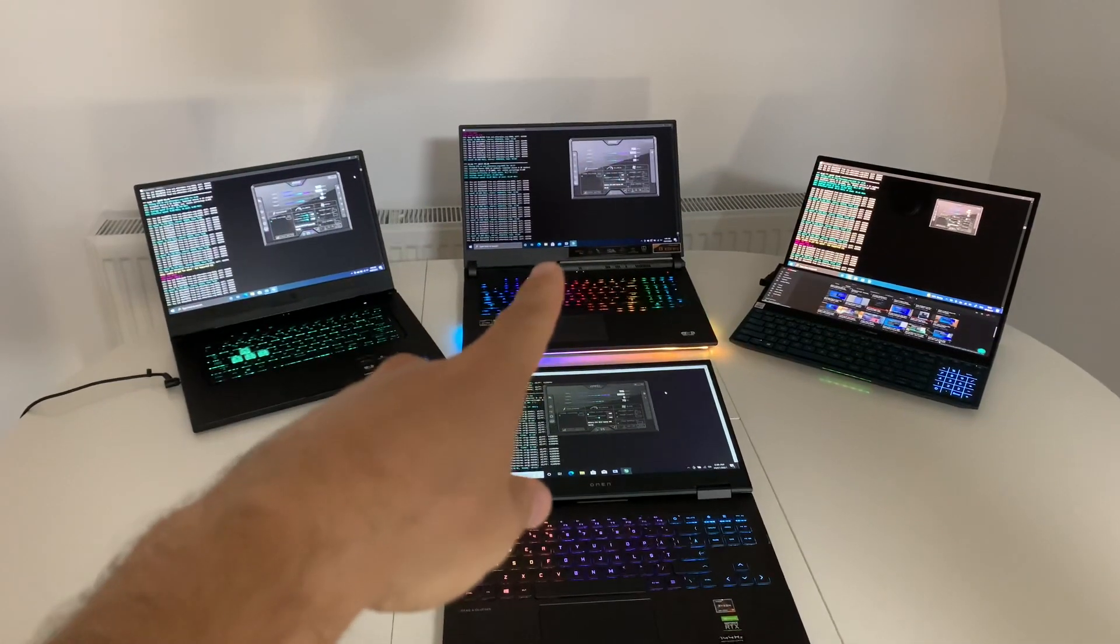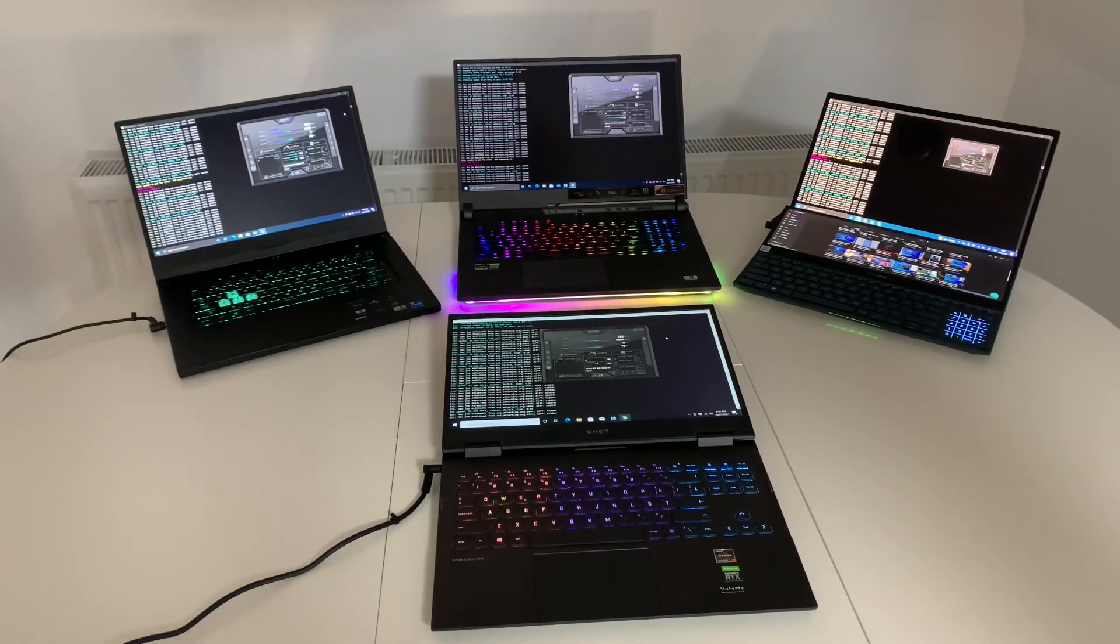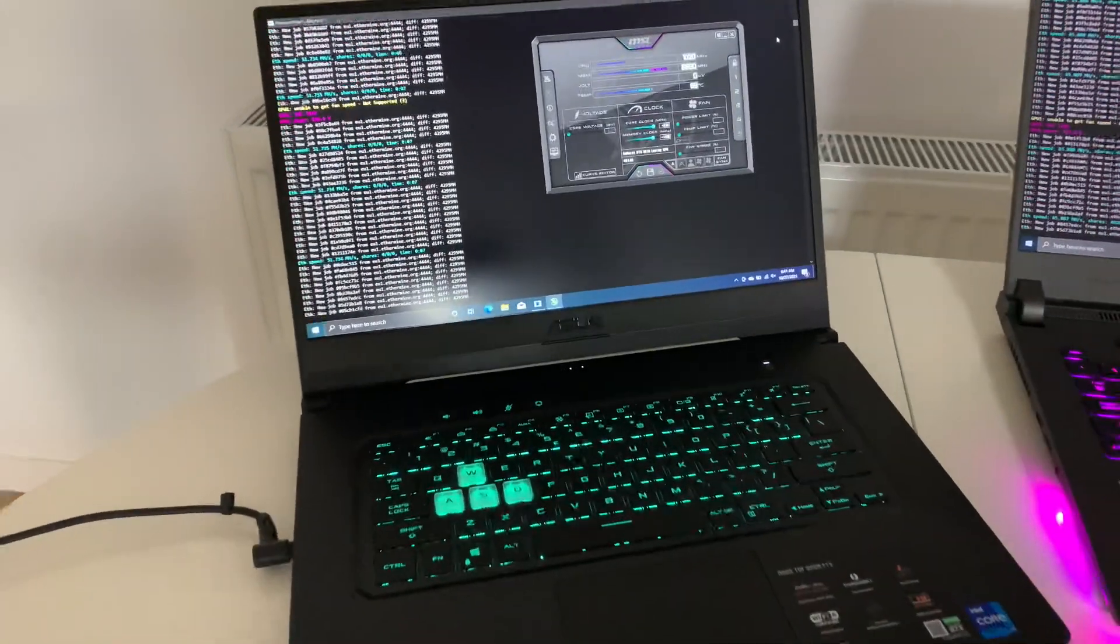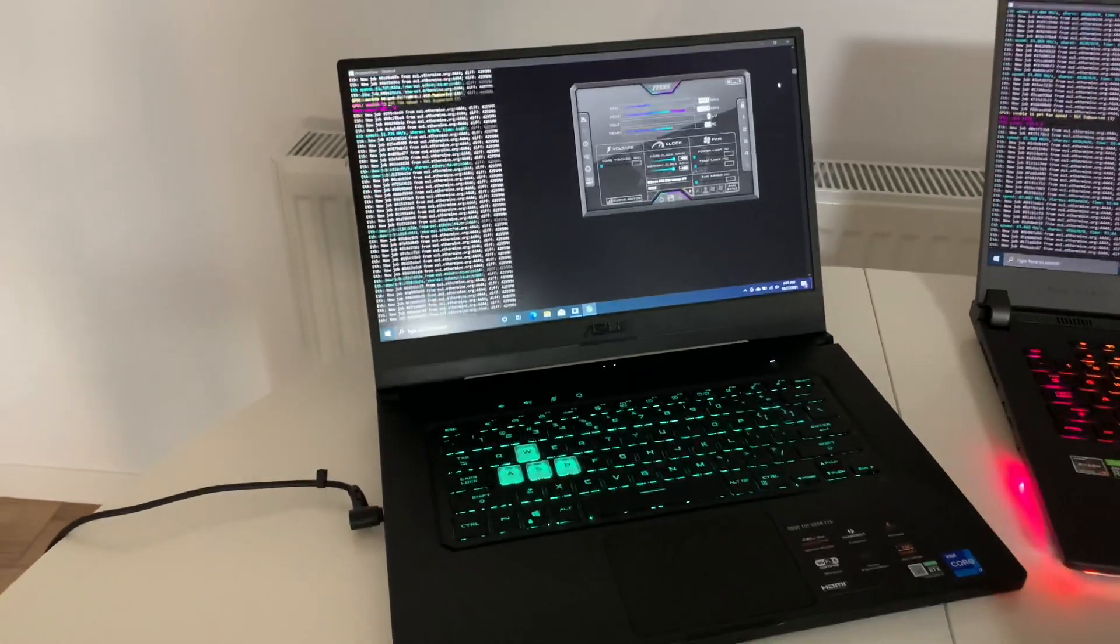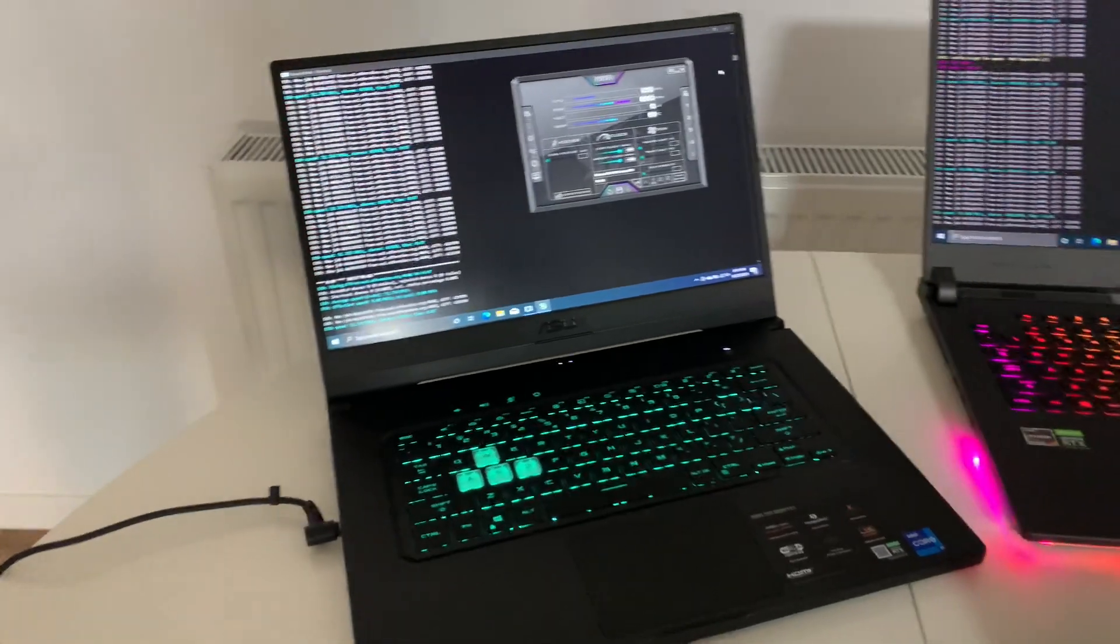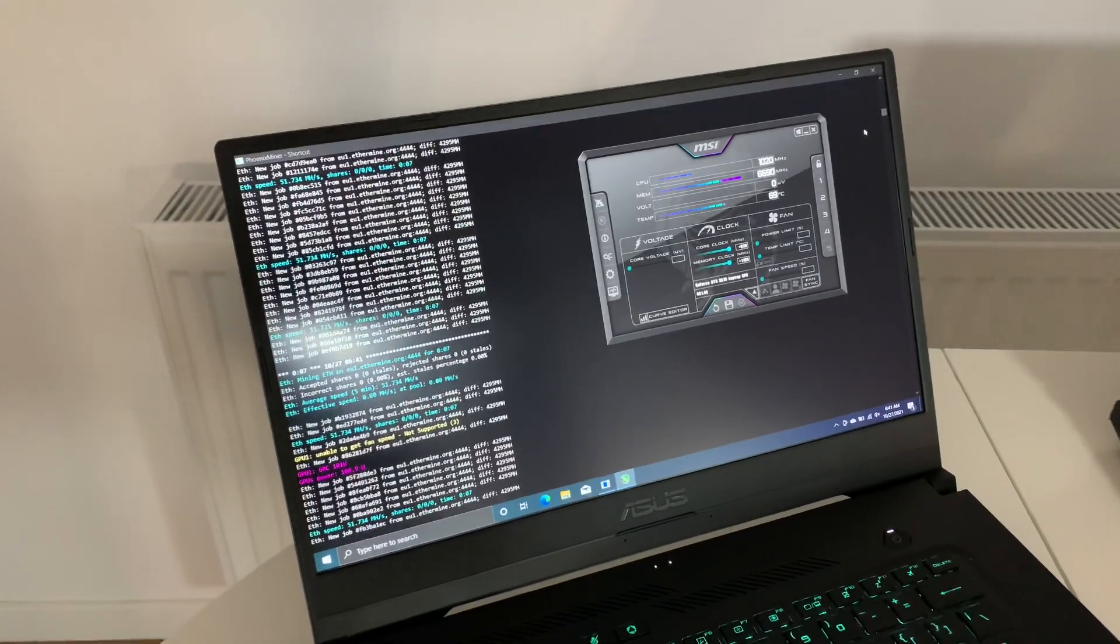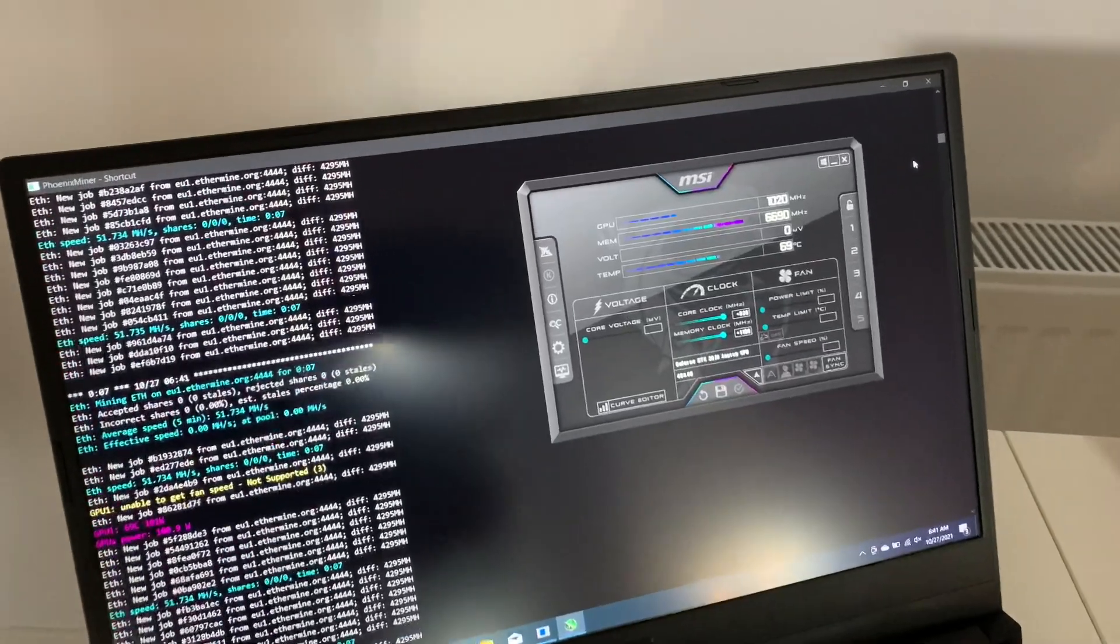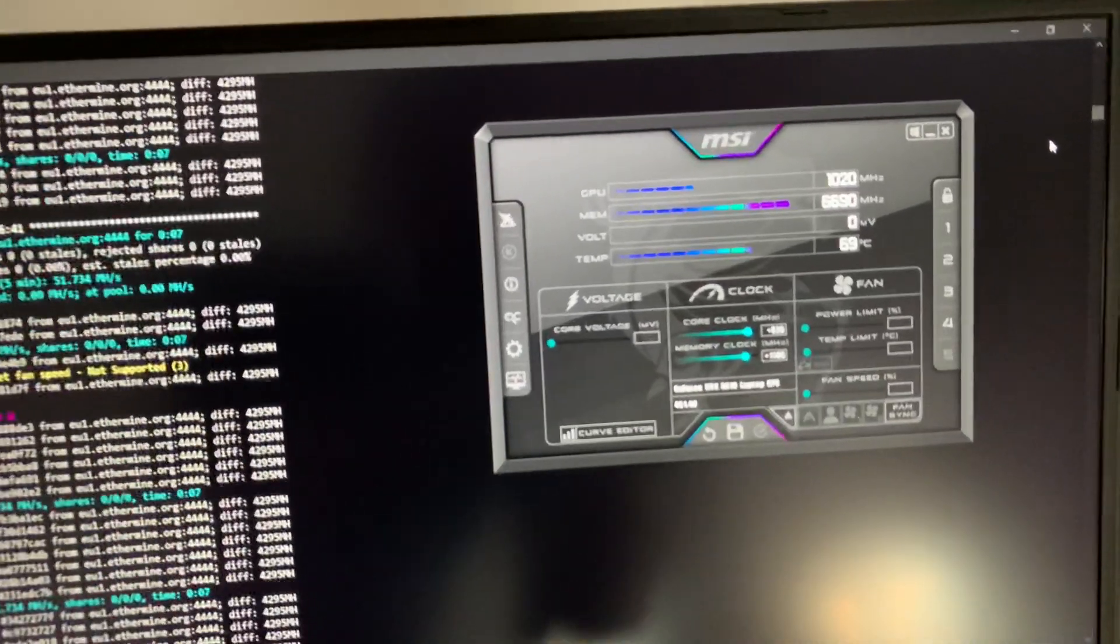Now I want to start with the ASUS TUF Dash F15. I have about three or four laptops like this one, but I find it the best money can buy. The price is quite good for this hash rate, so I want to show you the settings that I'm using.